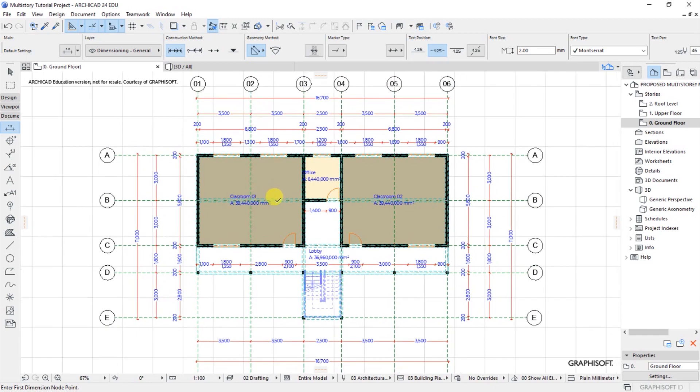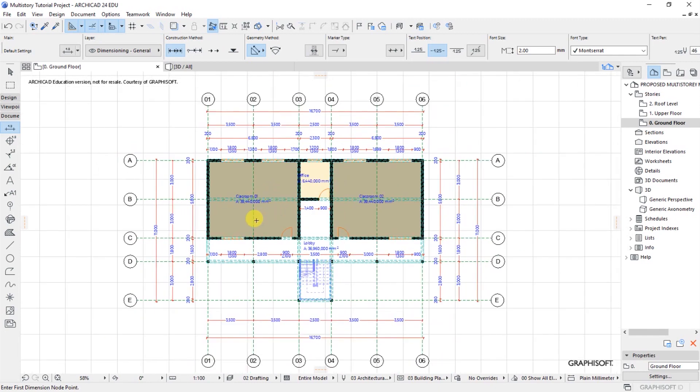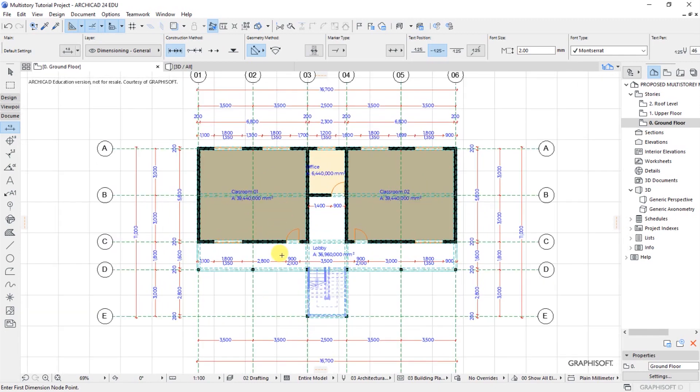So that's how to manually adjust for the dimensions, and that's also how to dimension a floor plan. I hope you have enjoyed the lesson and understood how to put dimensions in place on a floor plan. Thank you for watching this tutorial, and I will see you in the next video. Cheers.